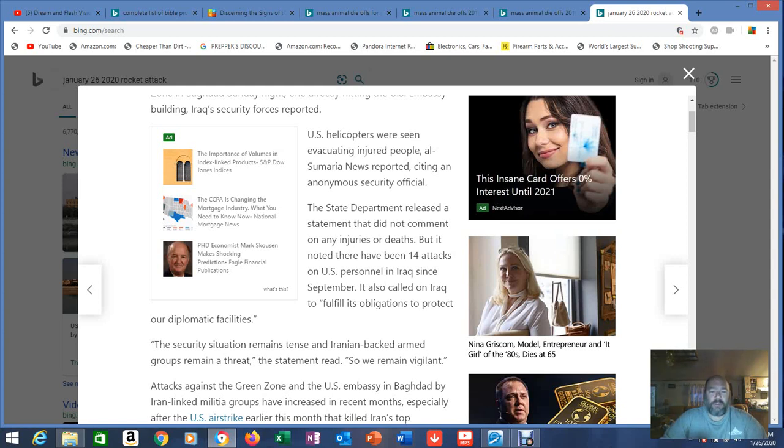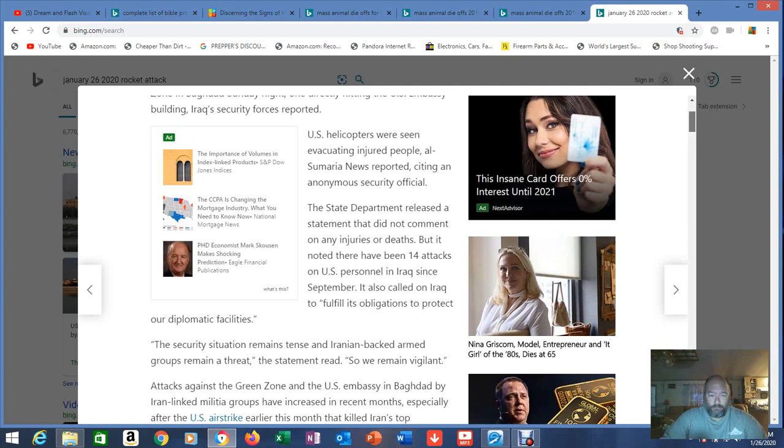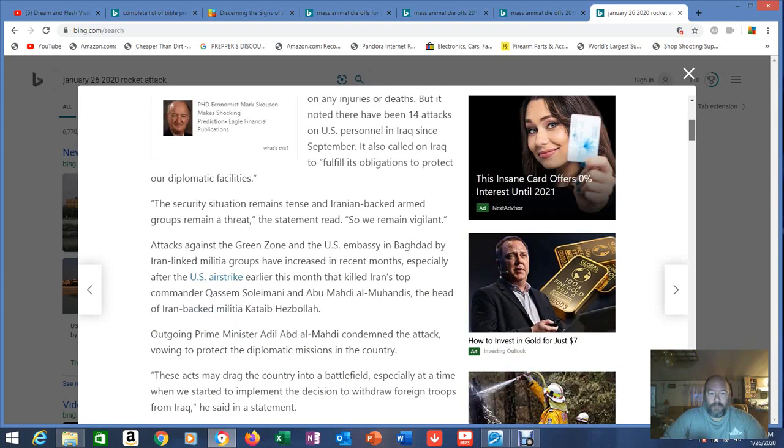The State Department released a statement that did not comment on any injuries or deaths but it noted there have been 14 attacks on U.S. personnel in Iraq since September. It also called on Iraq to fulfill its obligations to protect our diplomatic facilities.